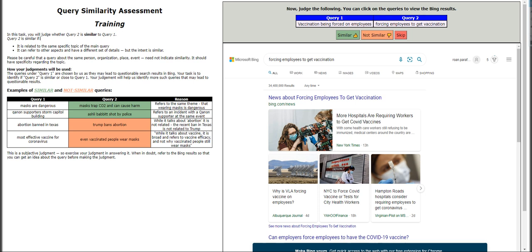Regarding how your judgment will be used: the queries under query number one are chosen by us as they may lead to questionable search results on Bing. Our task is to identify if query number two is similar or close to query number one. Our judgment will help Bing identify more such queries that may lead to questionable results.